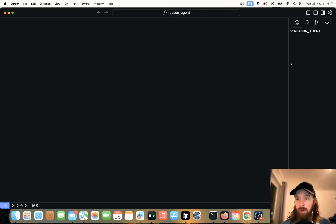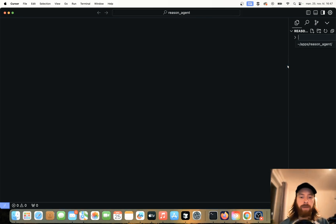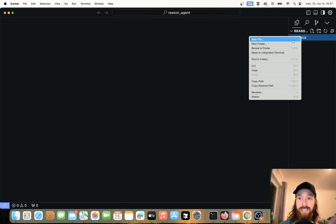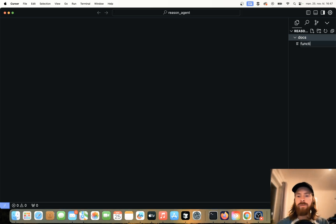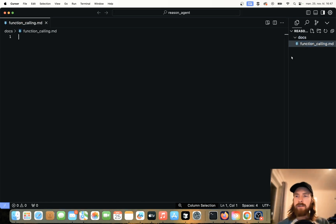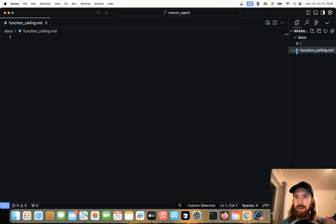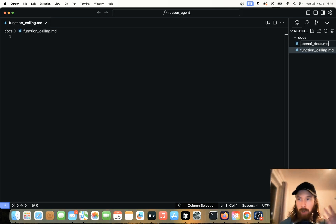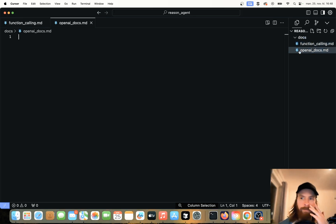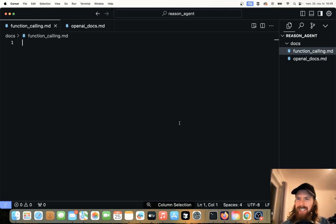The first thing I always start with is I just want to make a folder, call it docs, and then I'm going to go out and collect some documentation we want. I think we want some documentation on, let's do something on function calling maybe from OpenAI. I think we need that. We probably need just some general OpenAI docs from the O1 model, how we can run that and maybe just GPT-4-0 with some tool calling. I think that's actually all we need for today.